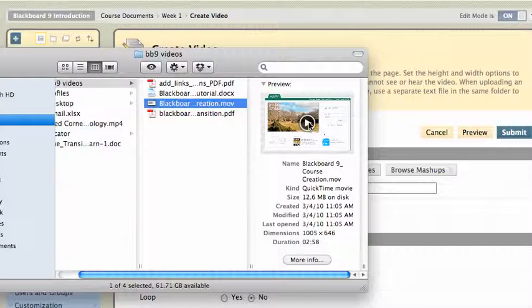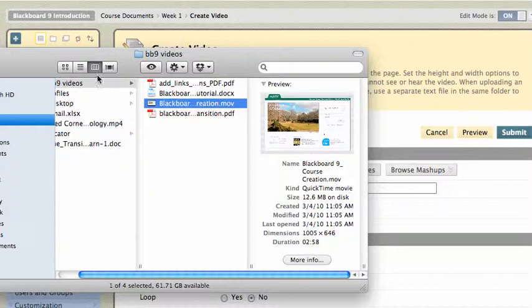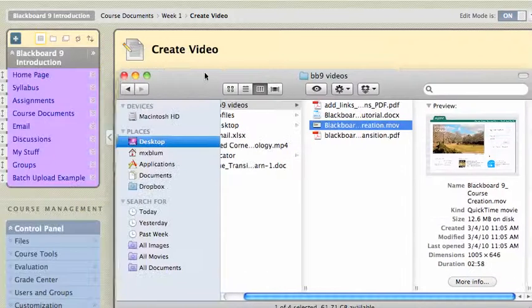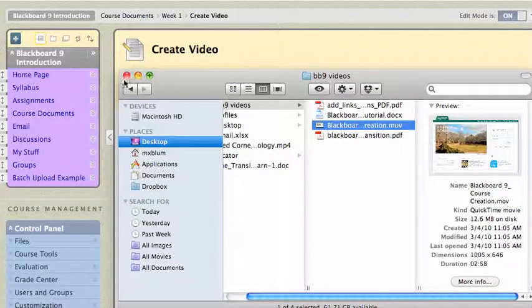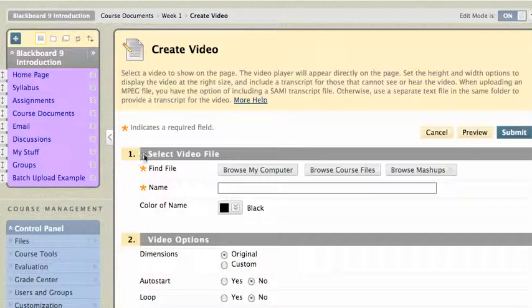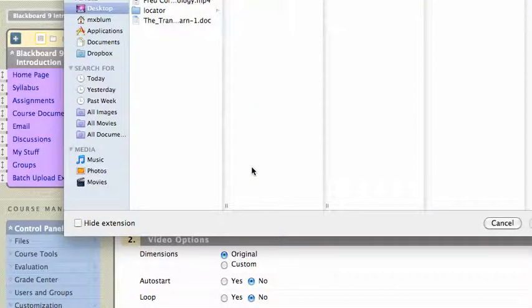I'll click on it. Hi, this is Mike, and today we're going to get... So there you go. Once I've got it named as an MOV file, I know it will work in Blackboard, so let's go ahead and link it. And I'll browse my computer here in the Create Video area.